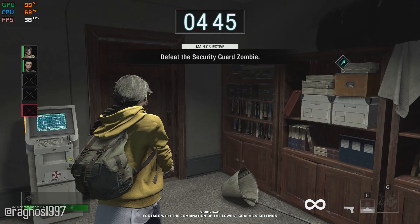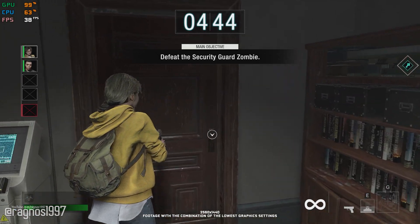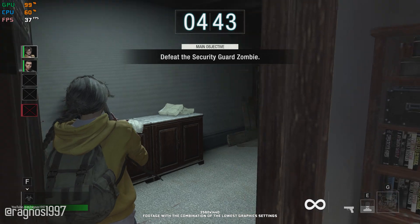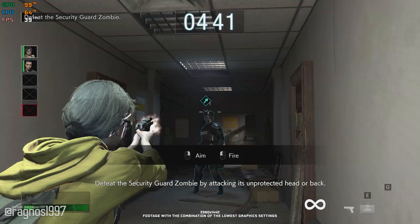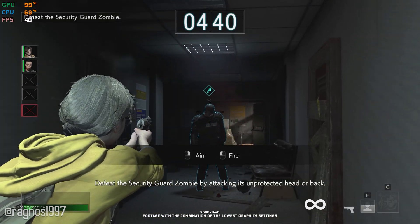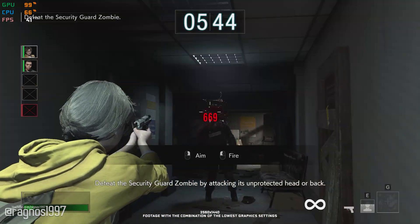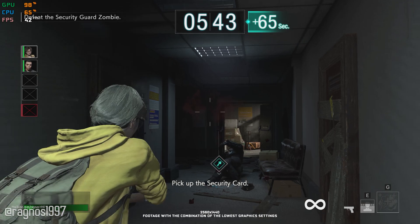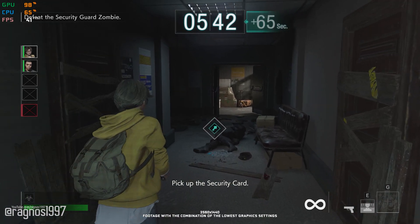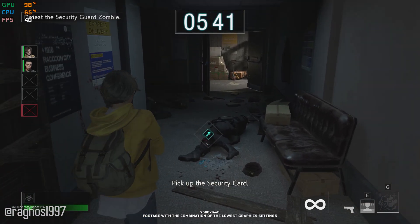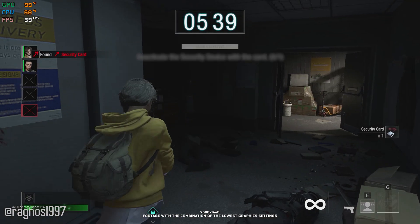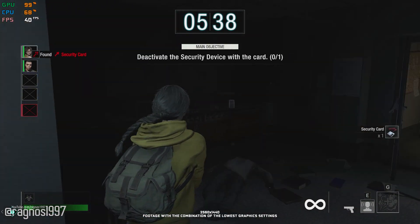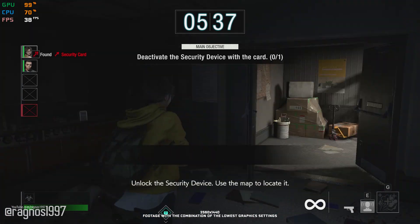Resident Evil Resistance is a one-versus-four online multiplayer game set in the Resident Evil universe. It is also a game that you can't buy or play without owning Resident Evil 3, at least for now, which is a strange decision indeed.